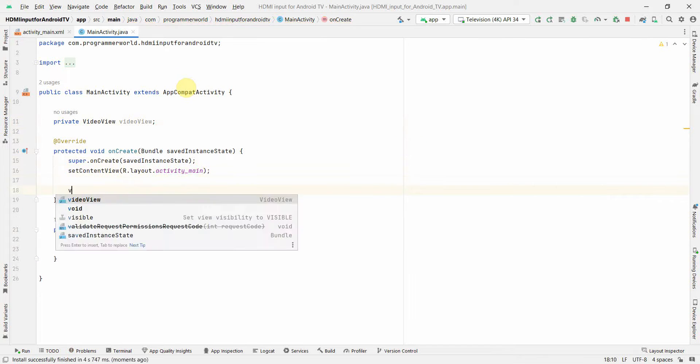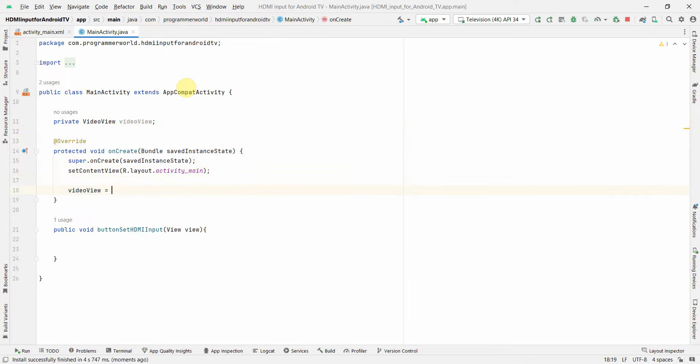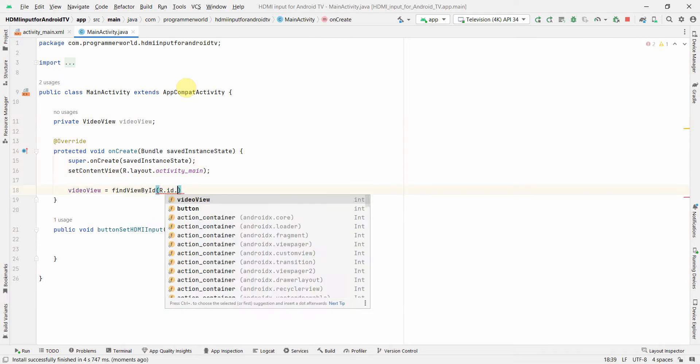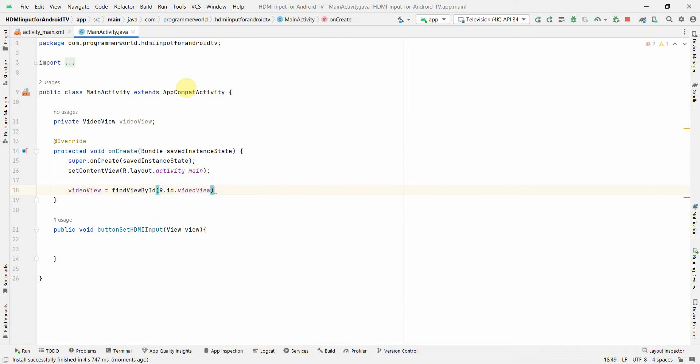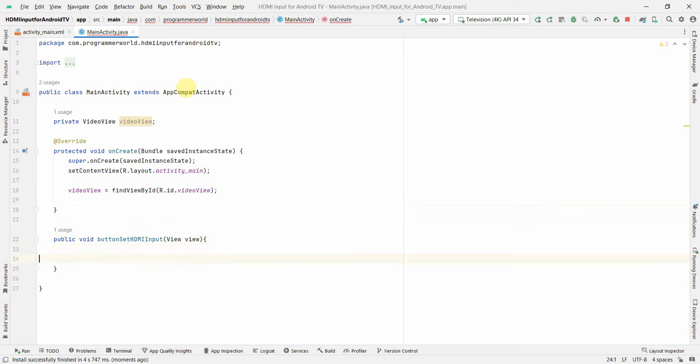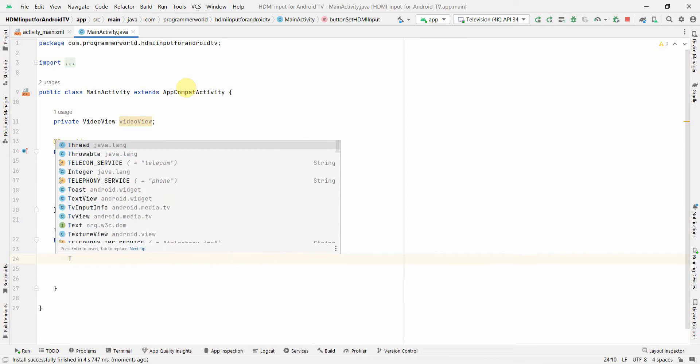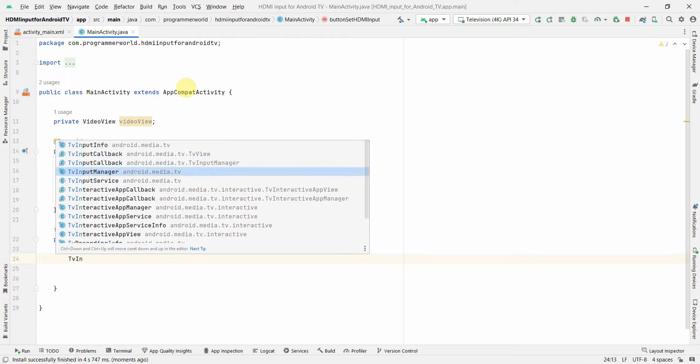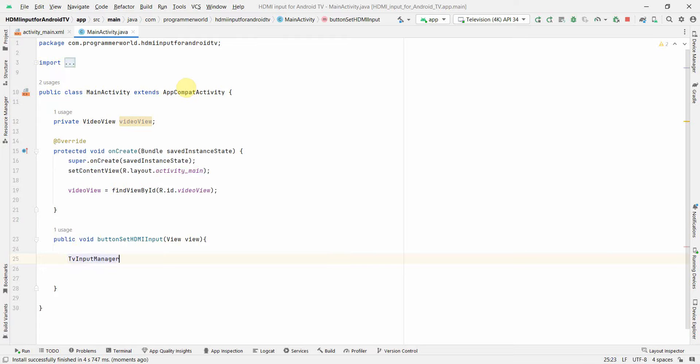And here find view by id, id dot video view. And here in this particular method I'll try to set the input of the TV to the HDMI. So first I'll insert something called TvInputManager.